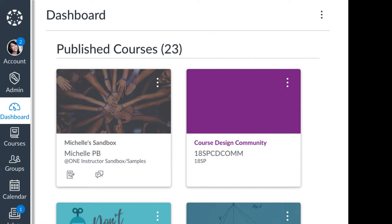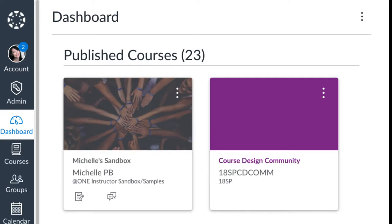When a student logs into Canvas they're taken to their dashboard where they see a course card for each one of their courses. A course card can be customized by the teacher of the course to include a customized photograph like the one on the left.